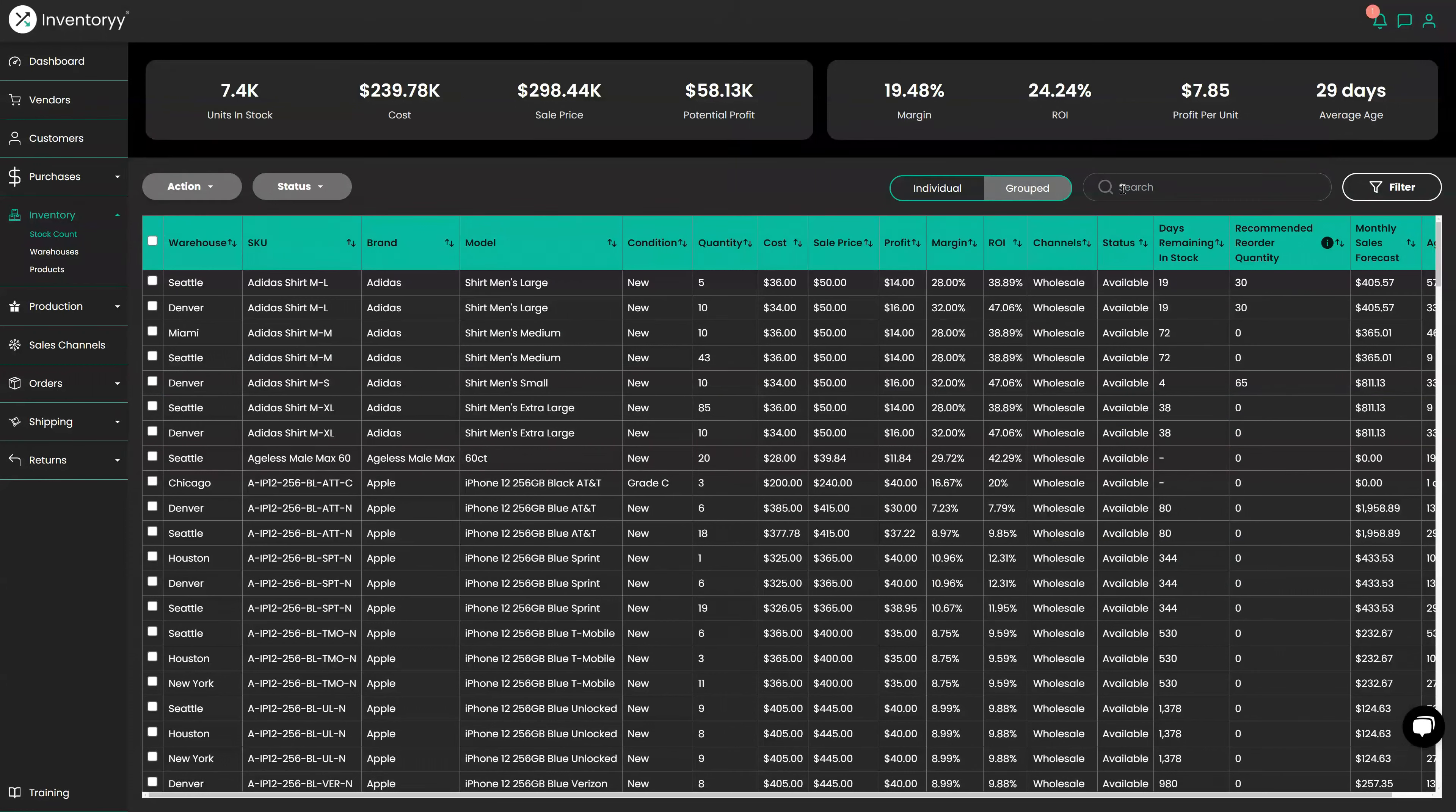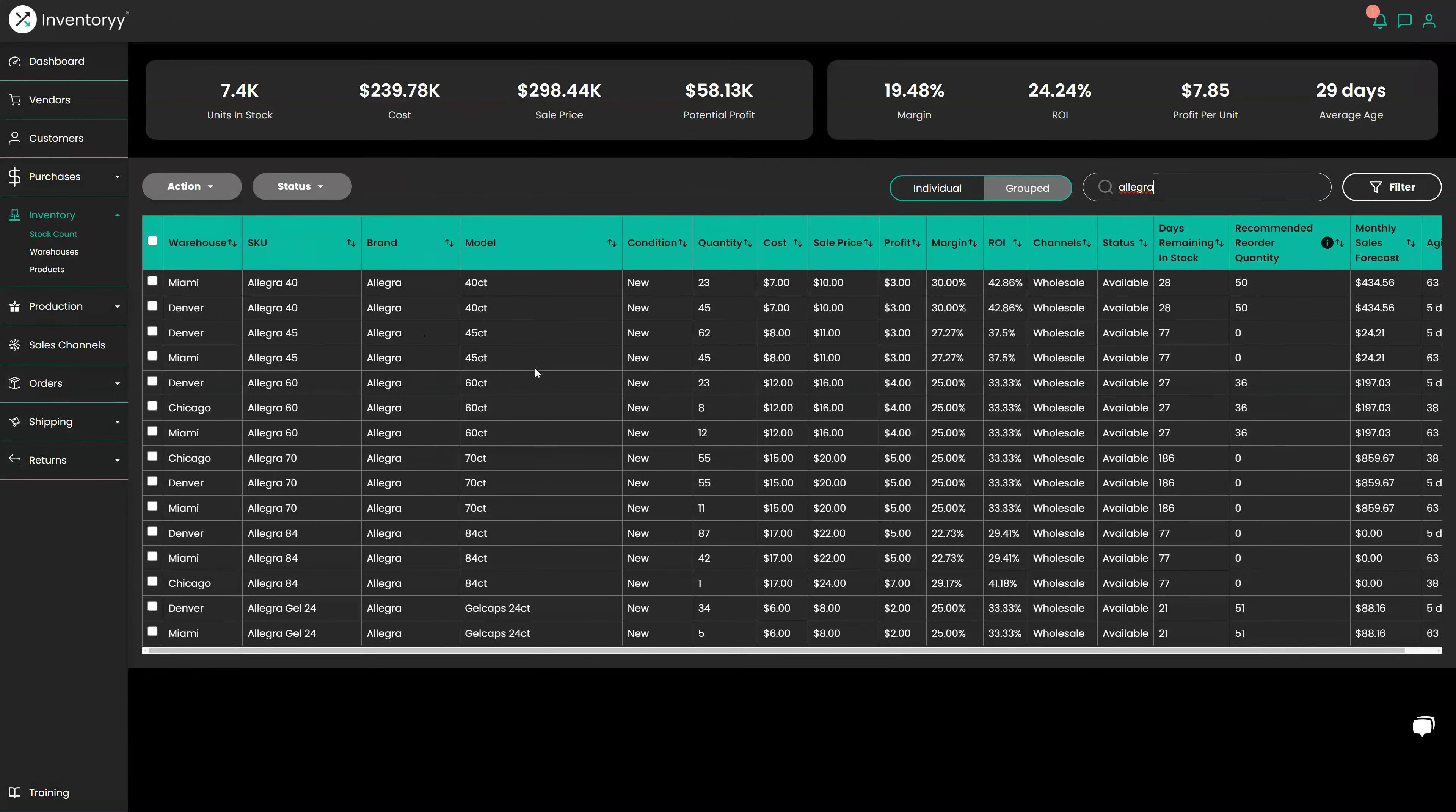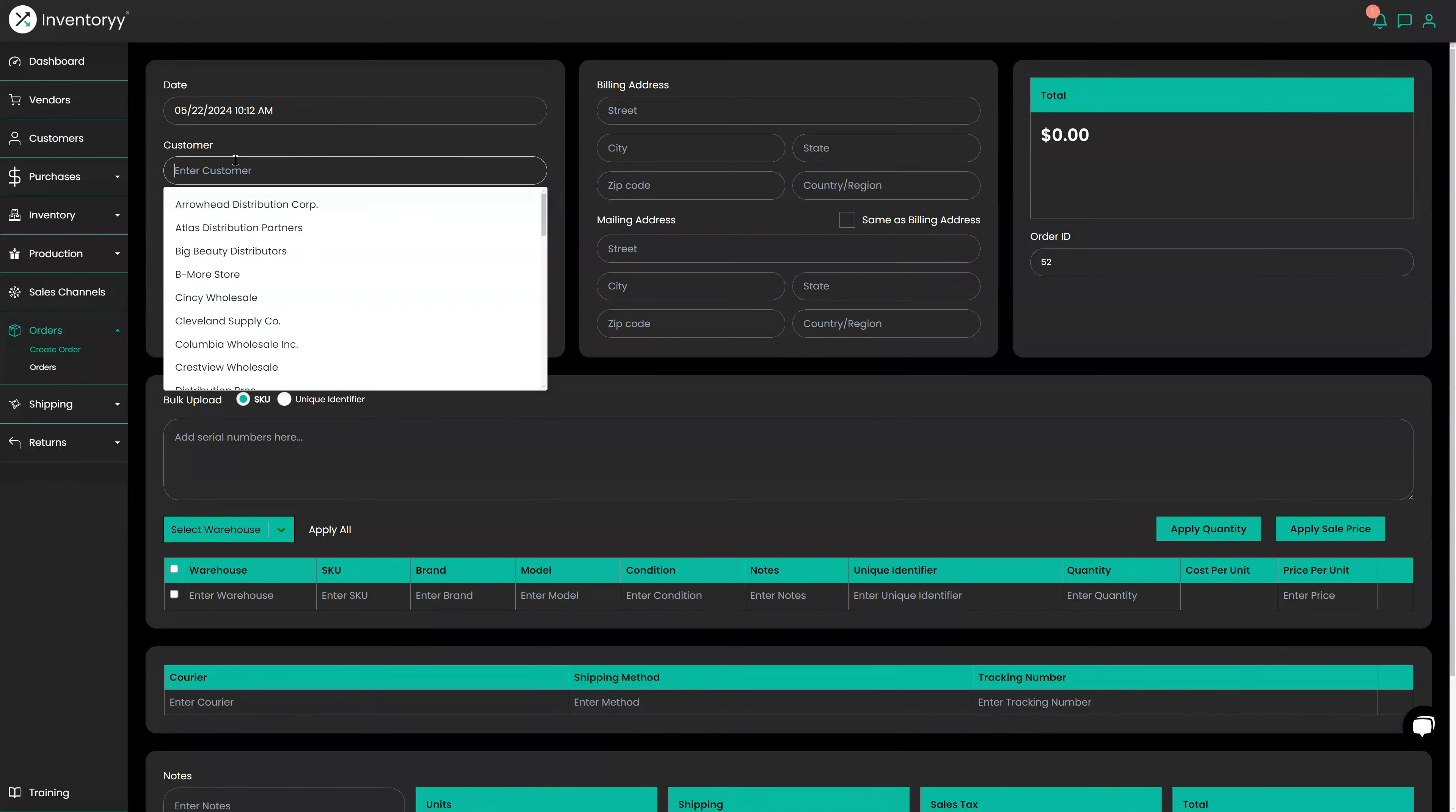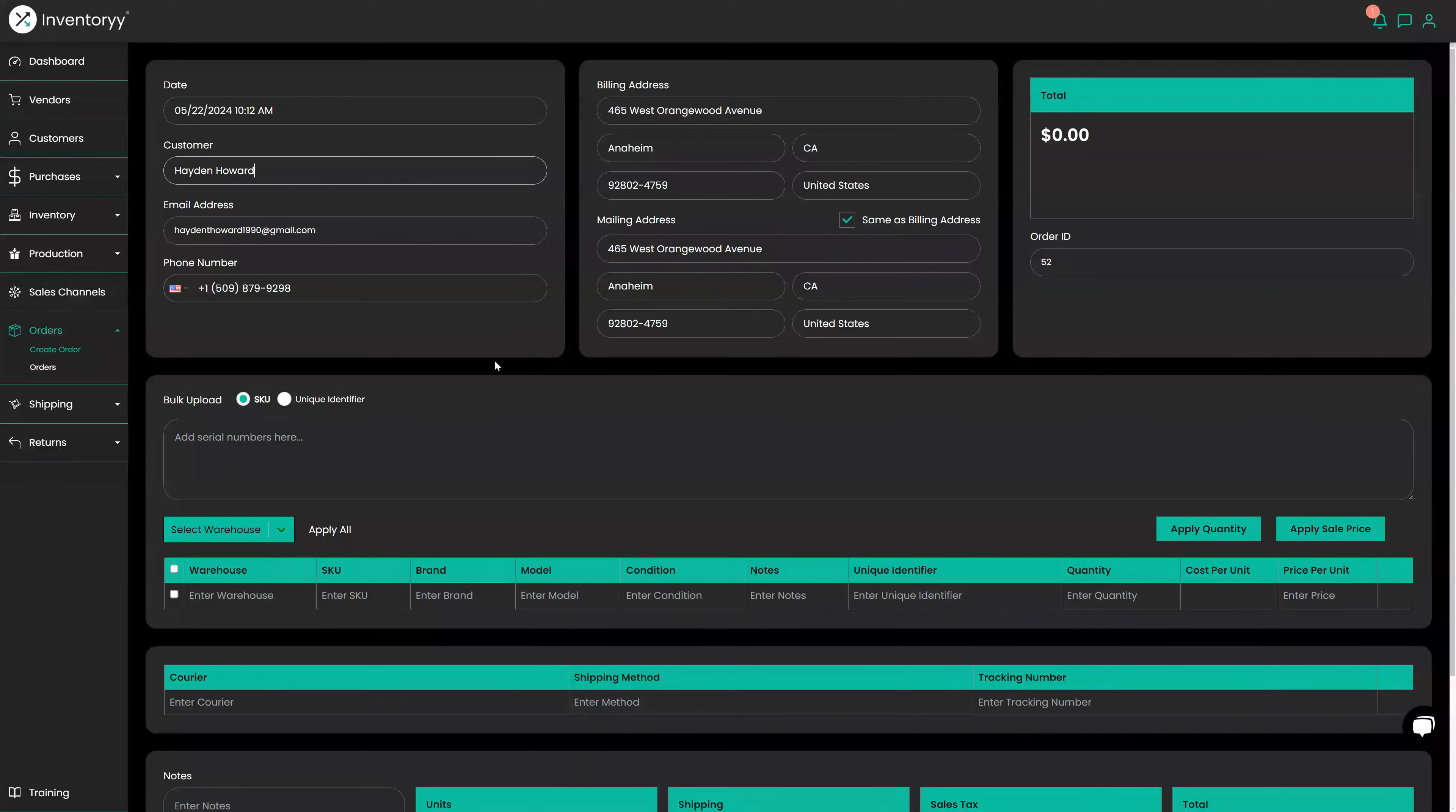Now that we are on Inventory, I'm going to show you how to create an order. I just had a customer who said they want to buy all my Allegra products. I filtered my Allegra here and I saw what I had available and we came to an agreement for all of my products in my Denver warehouse. I'm going to show you how to create an order and send an invoice to them. We're going to go under Orders here, we'll go to Create Order, I'm going to enter in a customer. Let's just do myself to keep things simple.